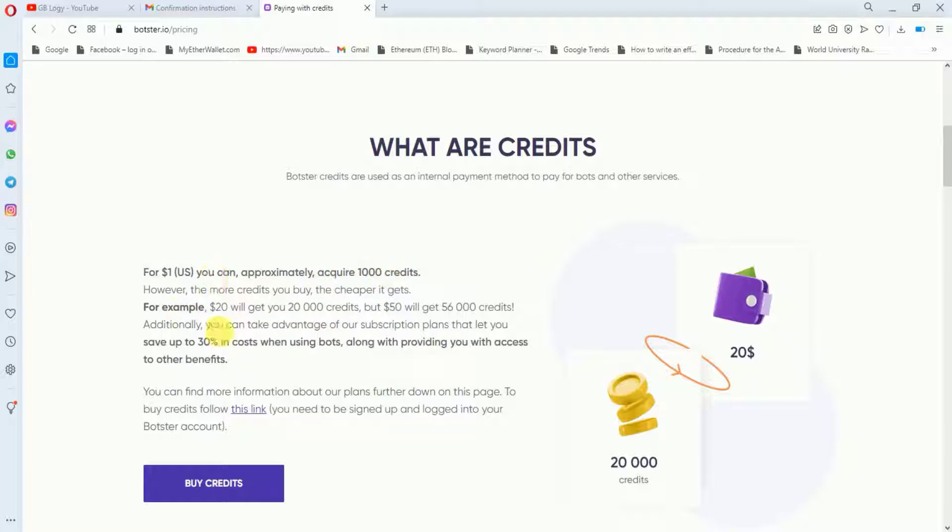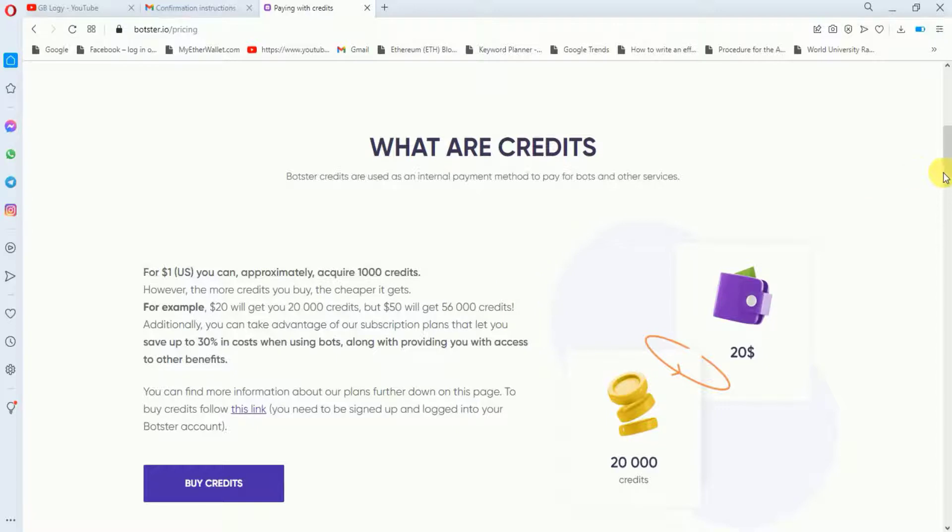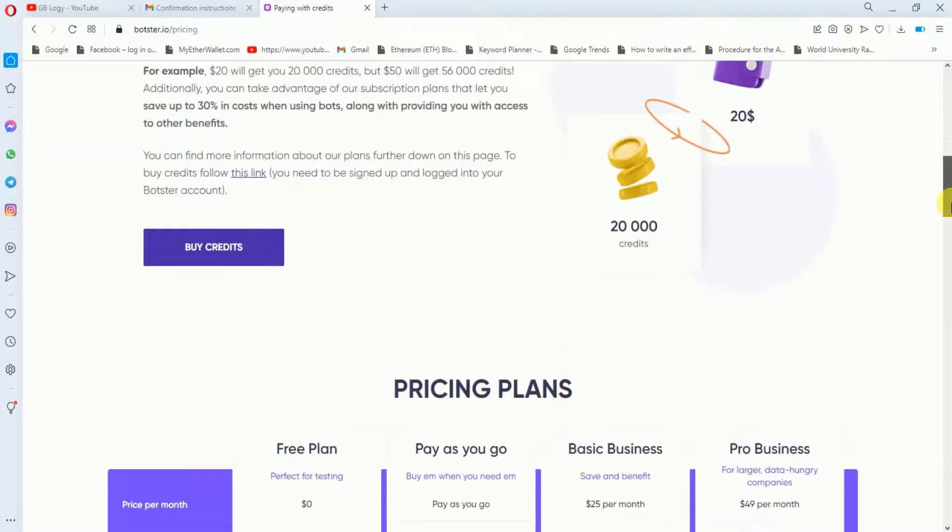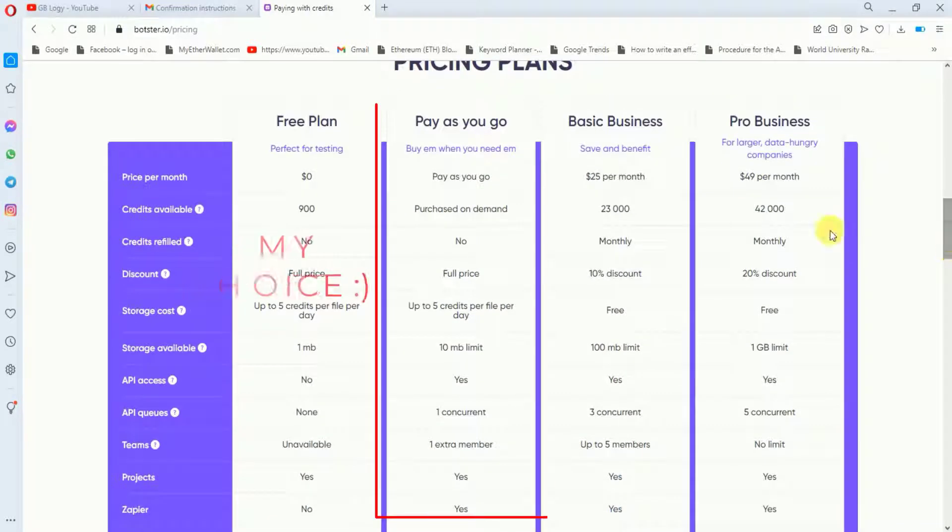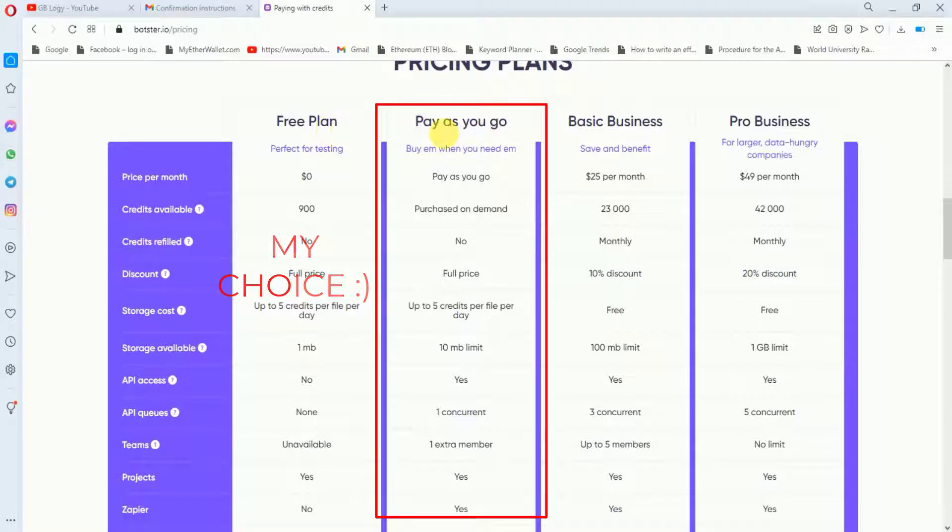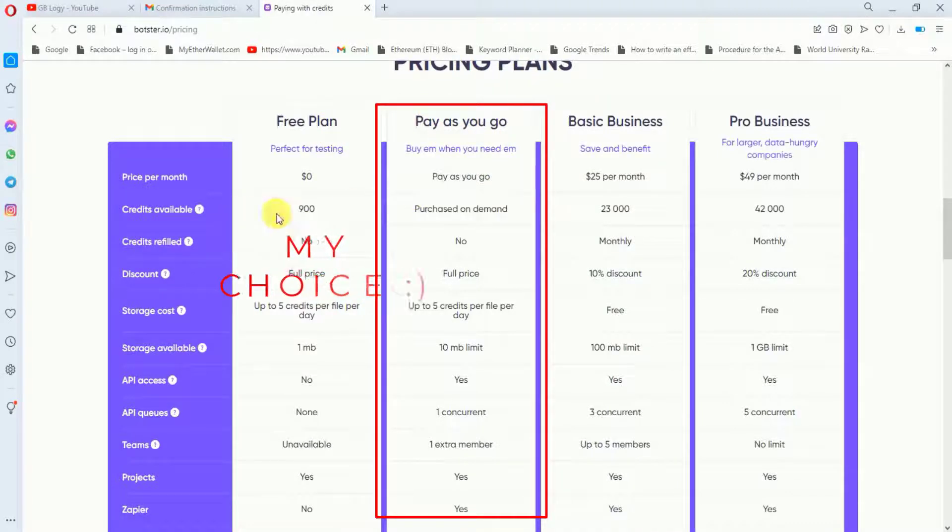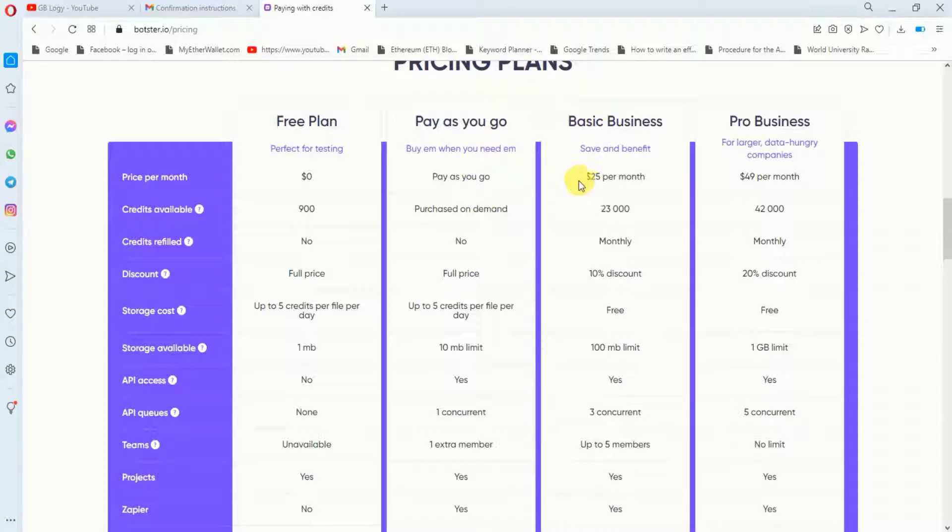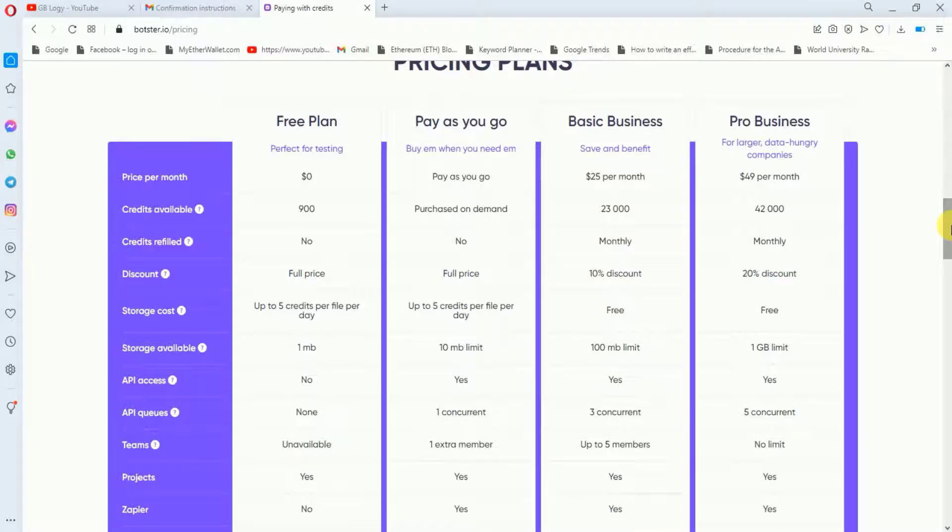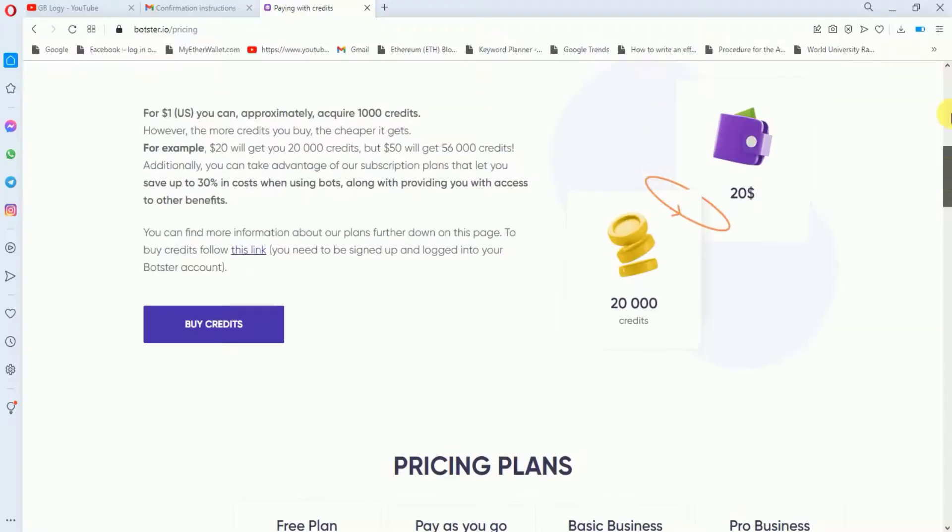For example, for $20 you will get 20,000 credits and for $50 you will get 56,000 credits. These are their pricing plans. Here you can see the free plan, the pay-as-you-go plan where you just set your credits and the rate will be automatically calculated. The basic business plan charges $25 per month and the pro business plan is $49 per month. I suggest you try it freely and if you like this website, upgrade your plan according to your needs.